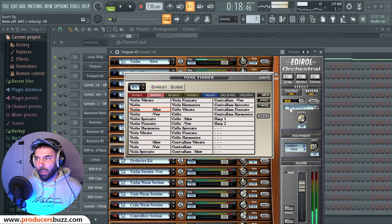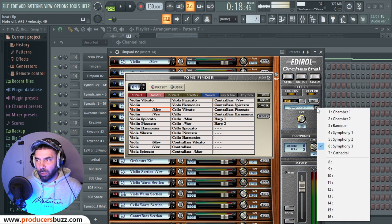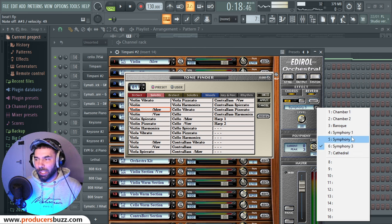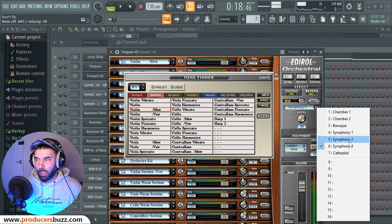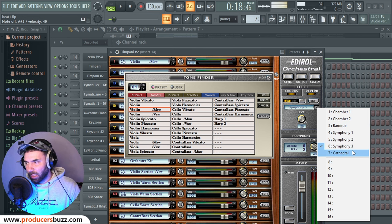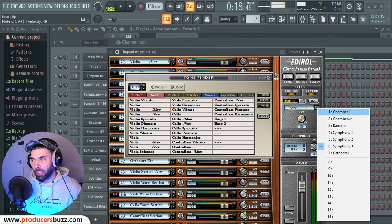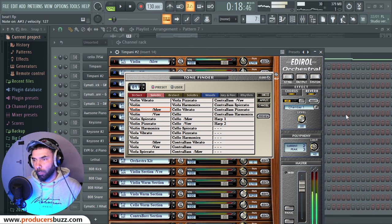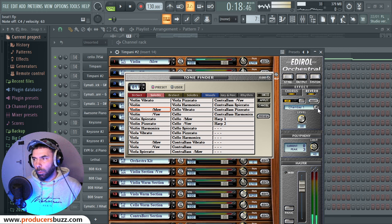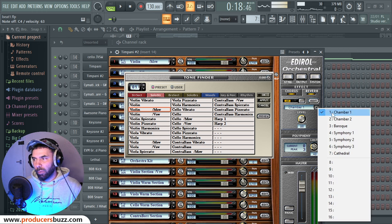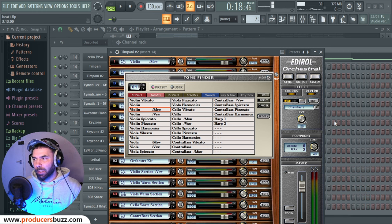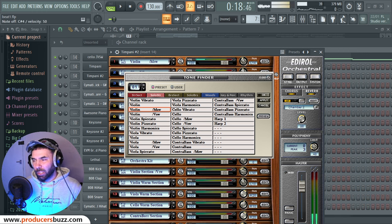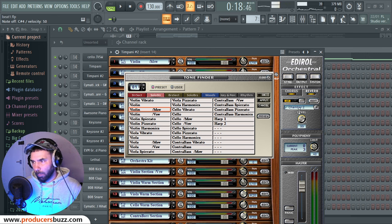Now the good thing about this is on the side you've actually got settings to change it to different kind of settings. So this is set to Symphony 3. You can change it to Chamber 1 - you'll get a different kind of reverb setting. Chamber 2 - and you can change the levels up.